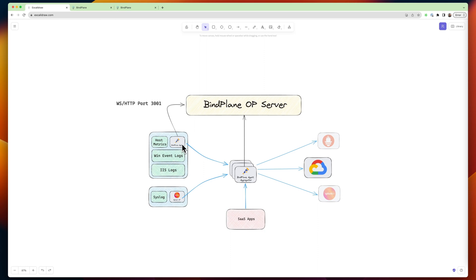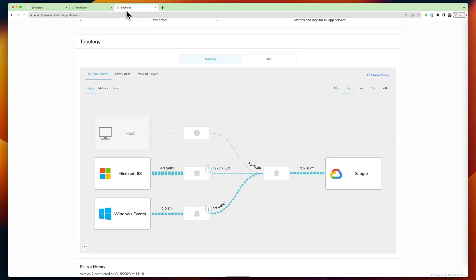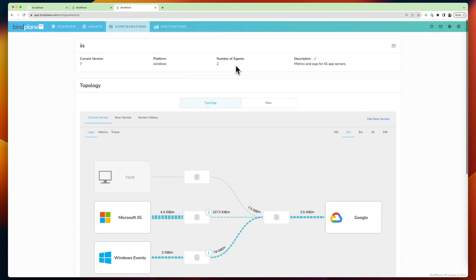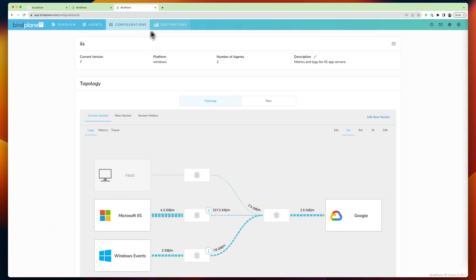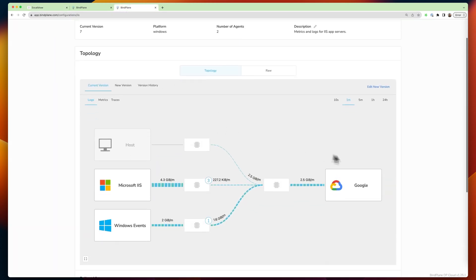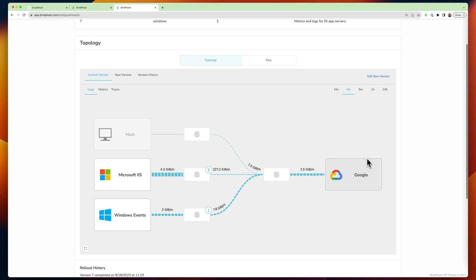We've got a BindPlane agent running on that device. And so, in BindPlane, this item right here would actually map to this configuration.